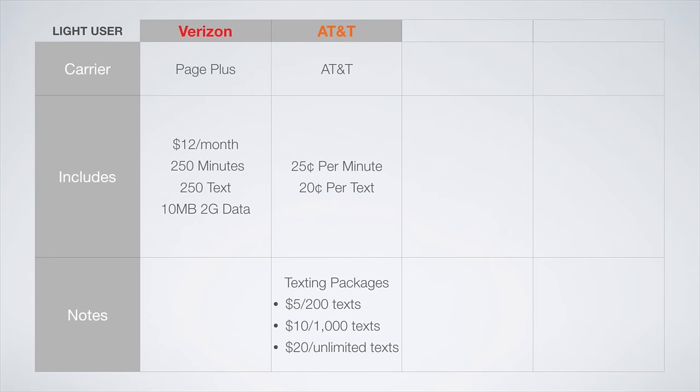On the AT&T network, the best plan is going to be AT&T's $0.25 per minute plan, paired with an optional texting package. For this plan, you get to add a balance to your account, say $100, and then you will be deducted $0.25 per minute of talk time and $0.20 per text. If you are a frequent texter, then you can add an optional texting package to your plan. $5 a month gets you 200 texts, $10 a month gets you 1,000 texts, and $20 a month gets you unlimited texts.